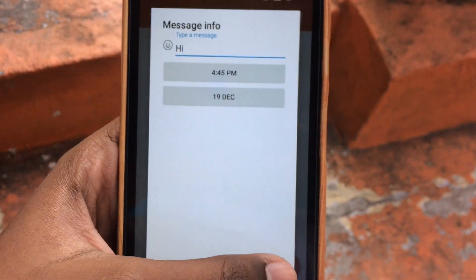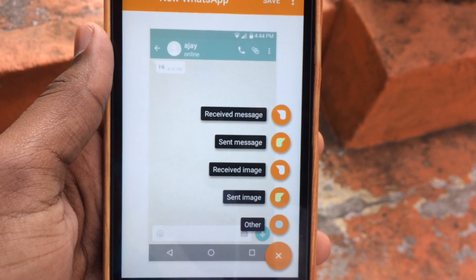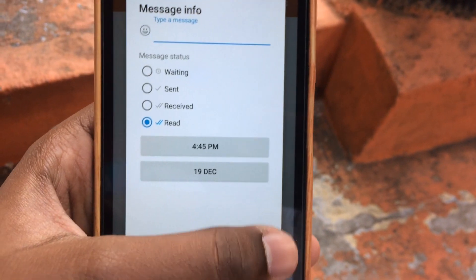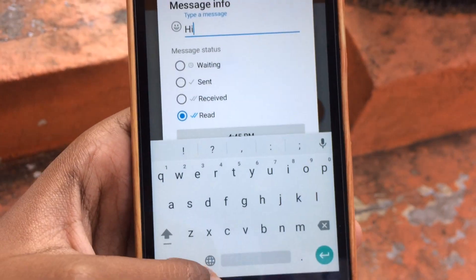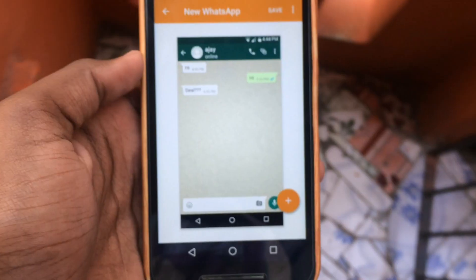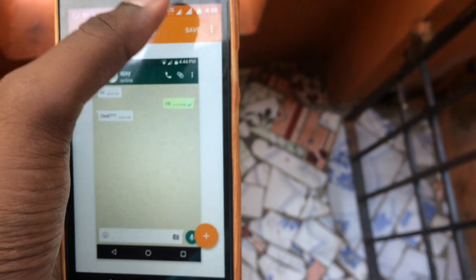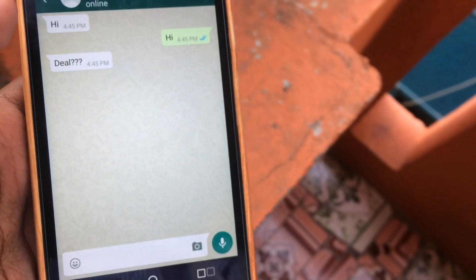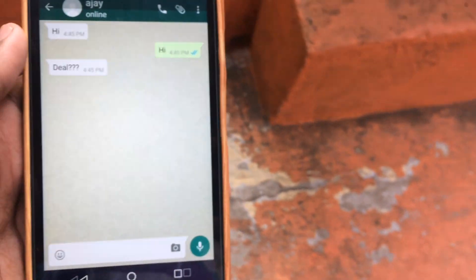You can type a message like 'Hi' and reply to it. Once you have sent the message, you can save the fake conversation screenshot. You can open the fake conversation to show your friends. Check the app in the description.